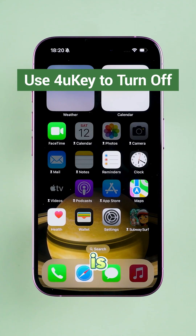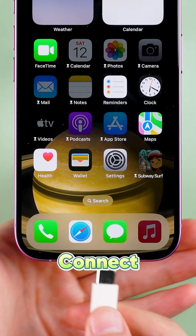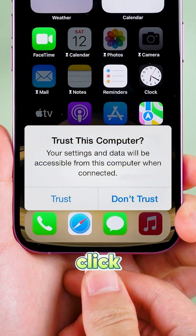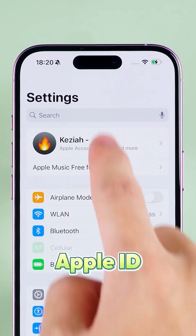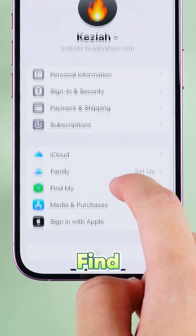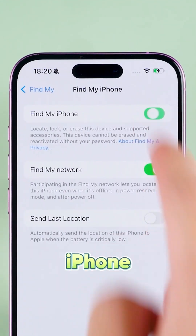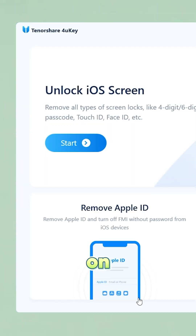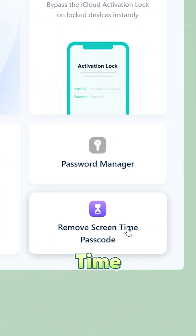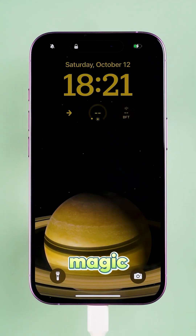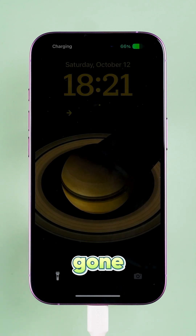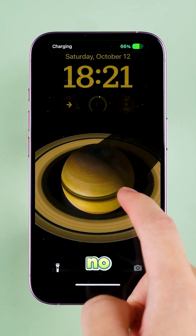The second method is to use ForyouKey — super easy. Connect your iPhone to your PC and click Trust when prompted. Then go to Settings, Apple ID, Find My, and turn off Find My iPhone. Back on ForyouKey, click Remove Screen Time Passcode, hit Start to Remove, and let it do the magic. Your phone will restart and the passcode is gone, with no data loss.